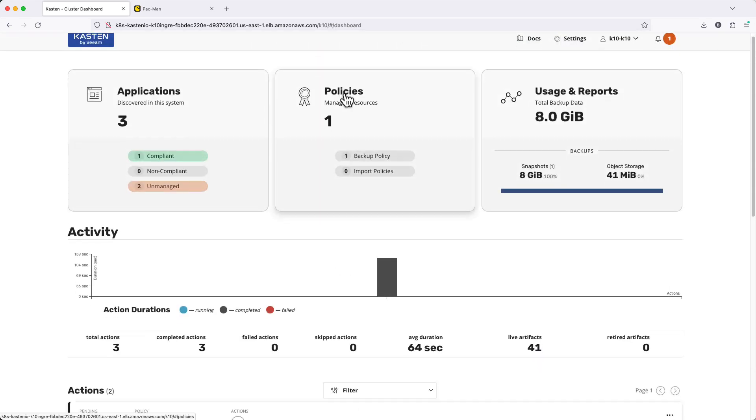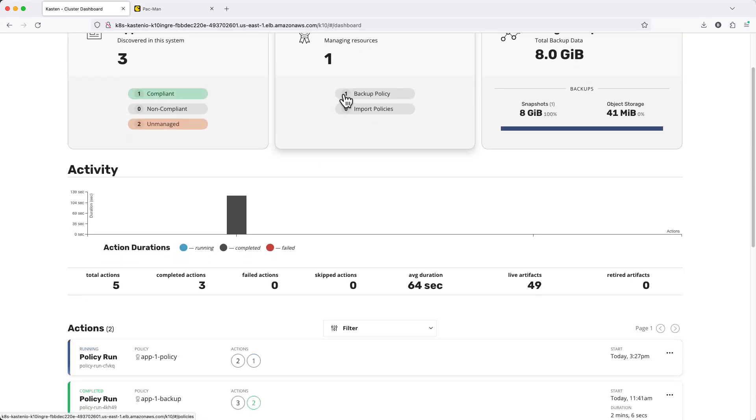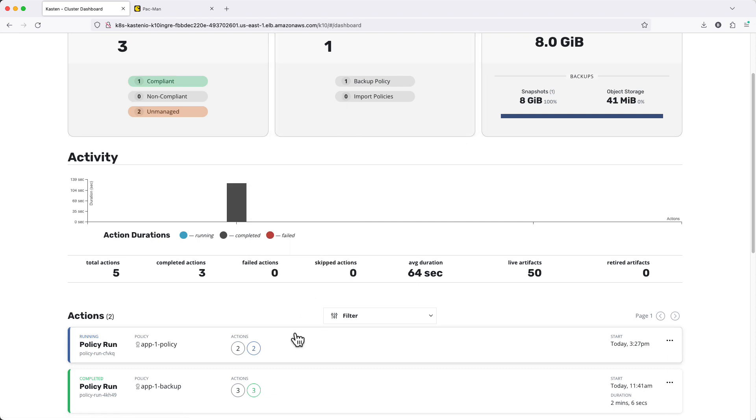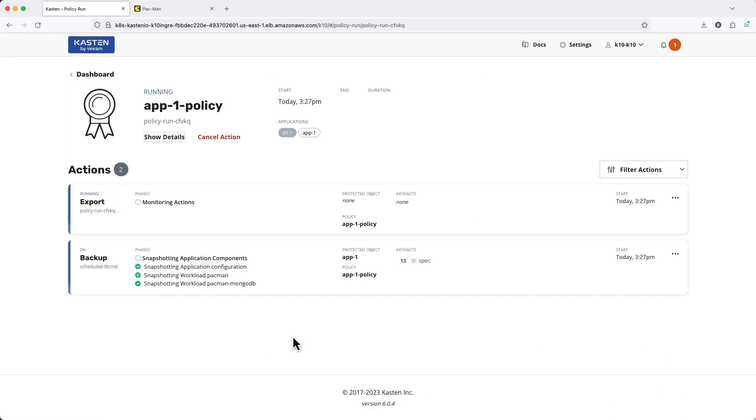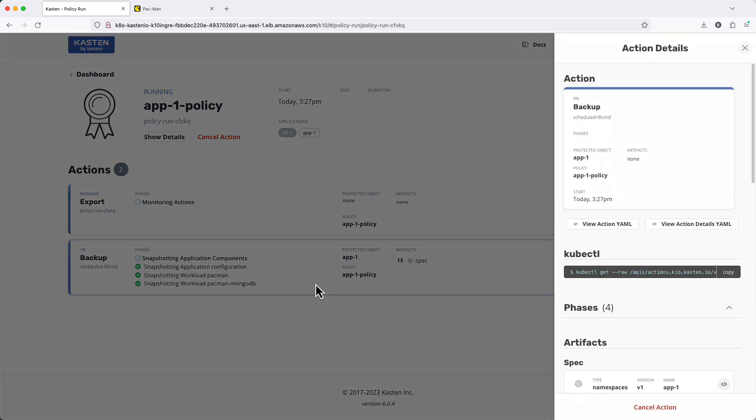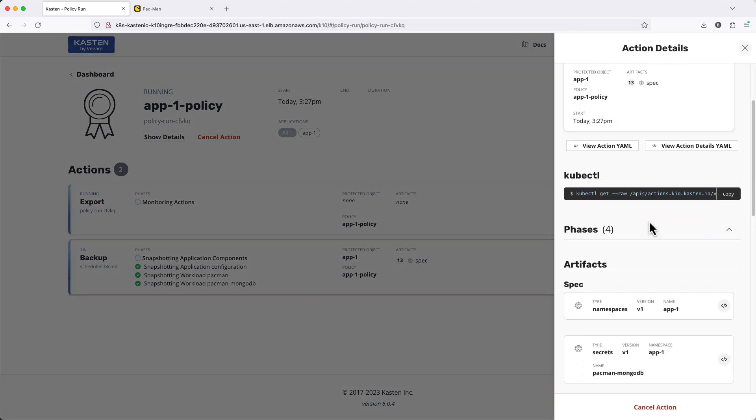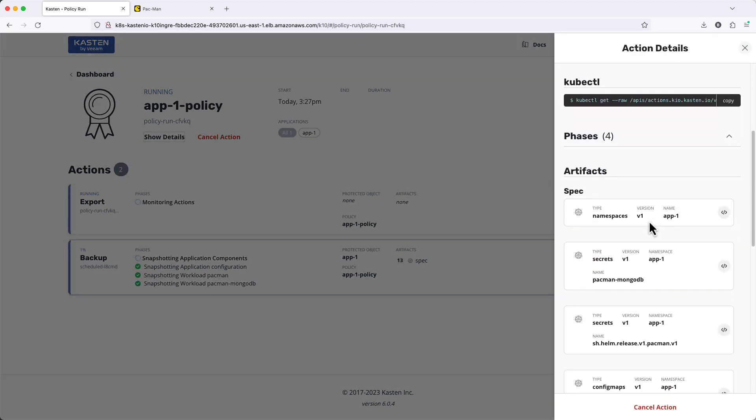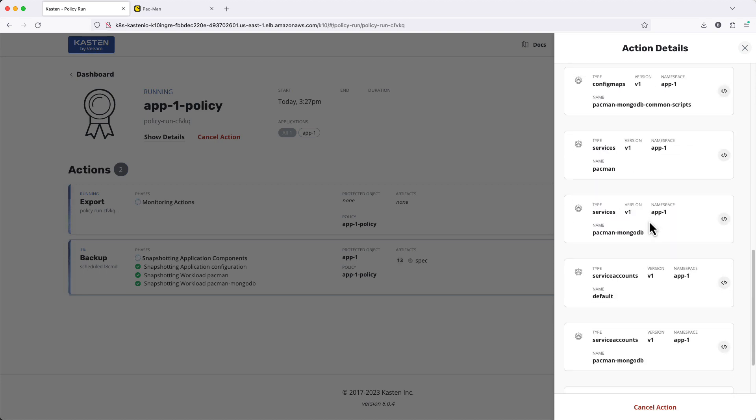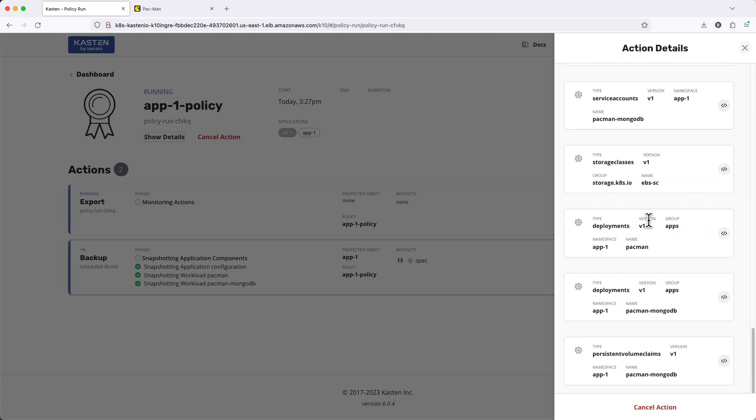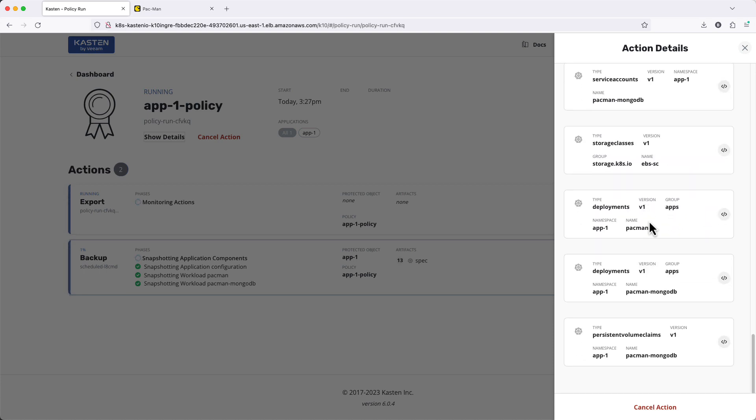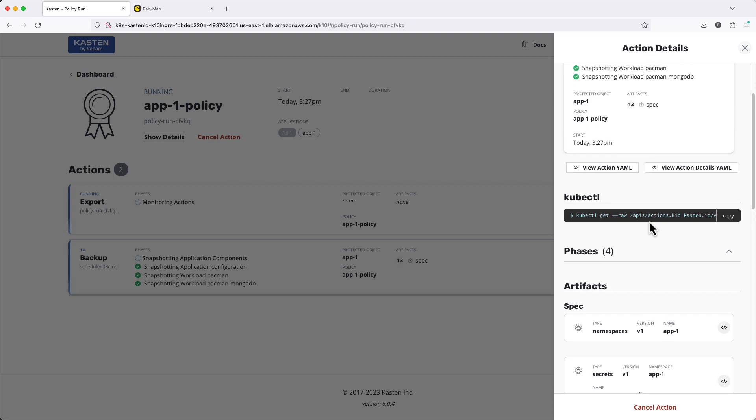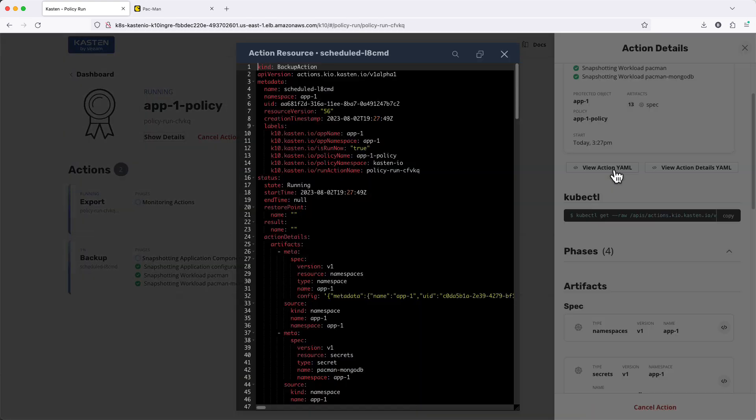Returning to the home screen, I can monitor the progress of my policy under Actions. Expanding the action, we see additional detail, including an inventory of my application resources as they're captured, as well as a YAML view of the underlying action resources created by Kasten to backup and export App 1.